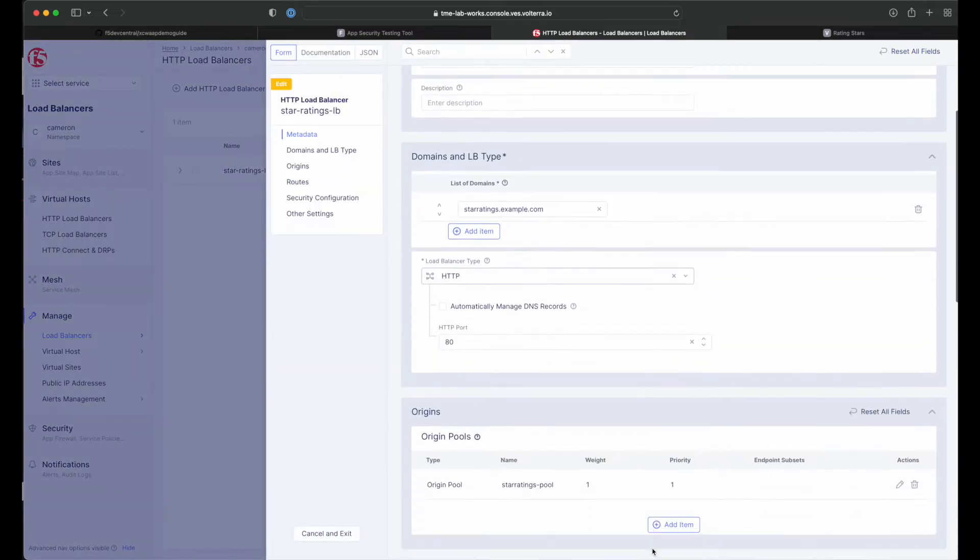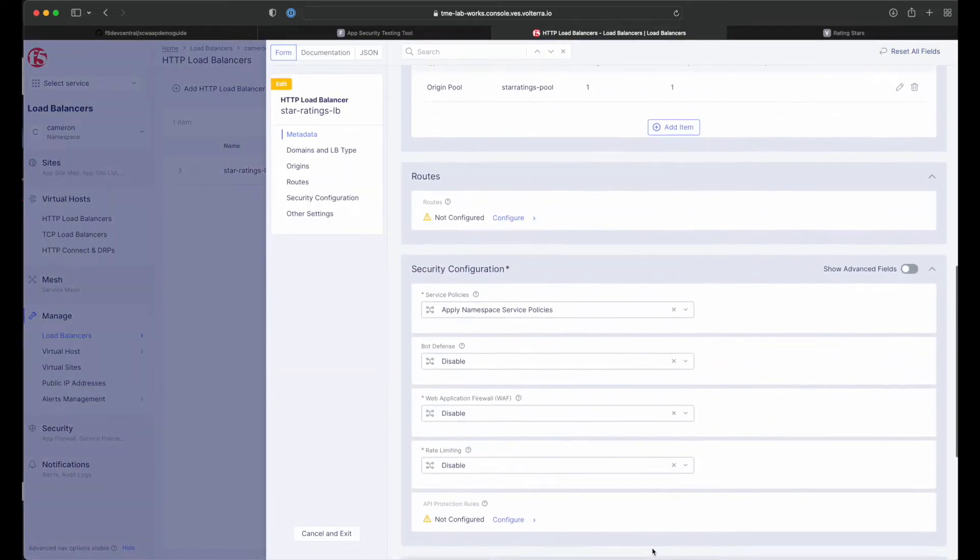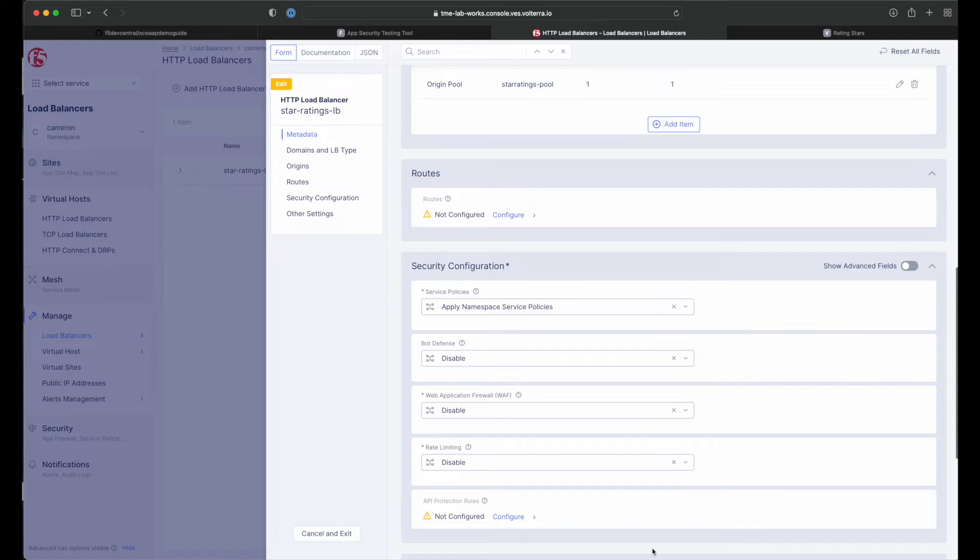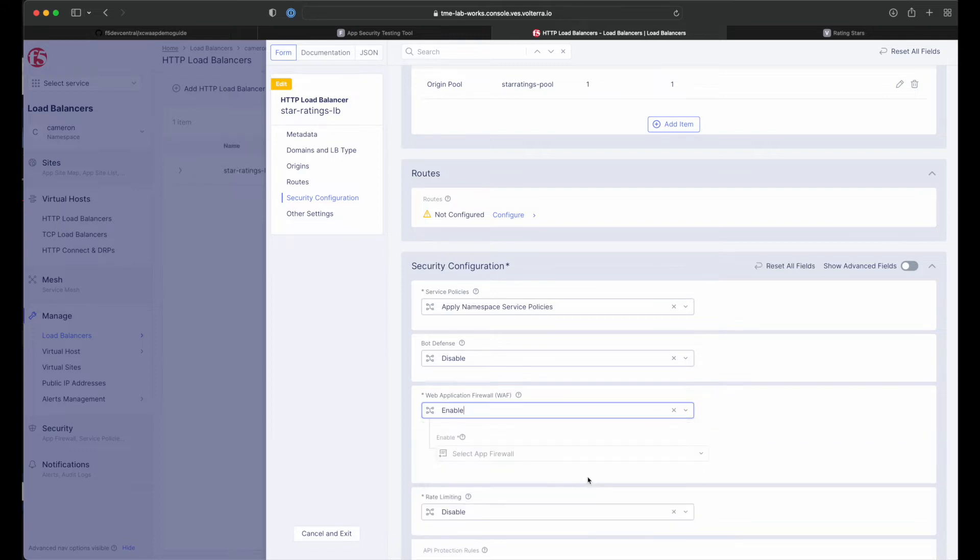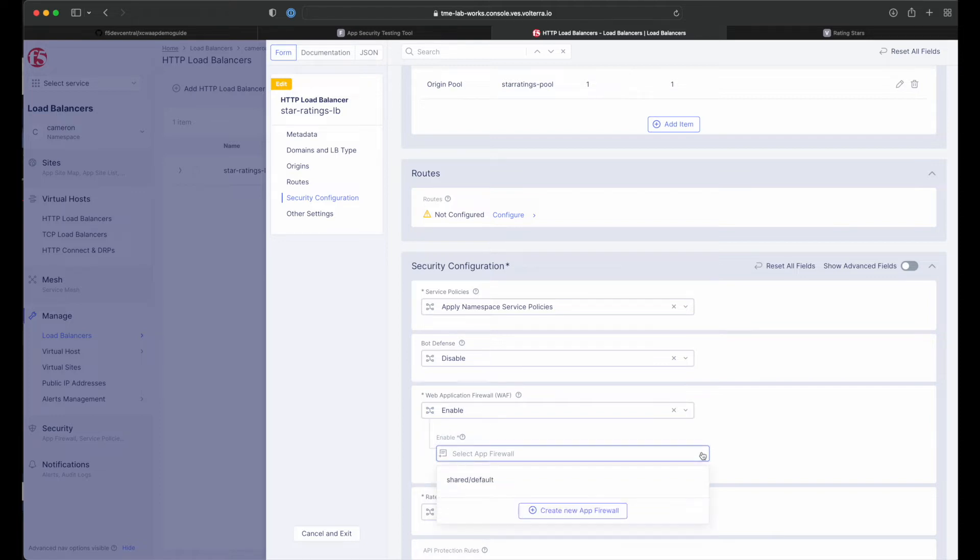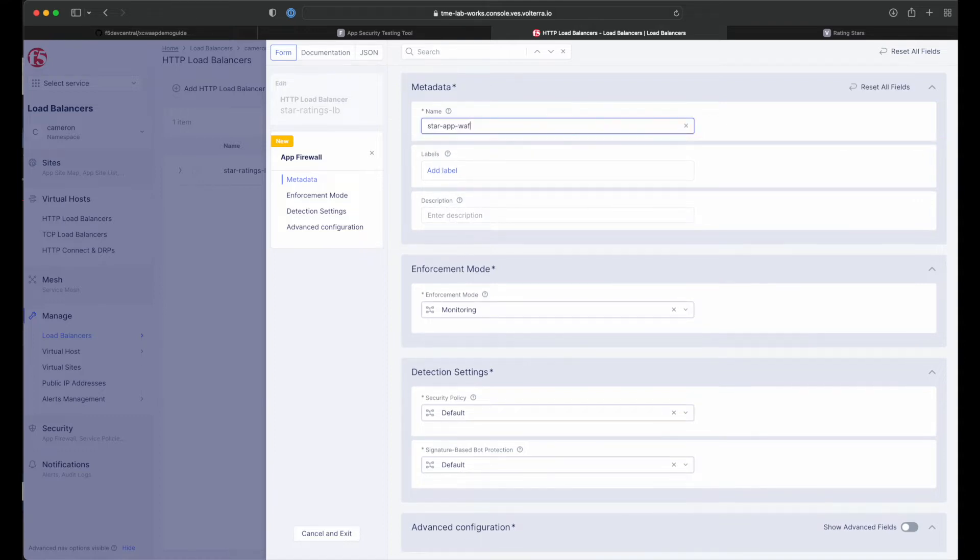Now click the edit configuration button in the upper right hand corner of the page. Now scroll down and find the web application firewall section under security configuration. Click the drop down and change the setting from disable to enable. Next, in the select app firewall field, click the create new app firewall button. Once the new app firewall form renders, give the firewall a name and then specify the enforcement mode in the drop down menu.